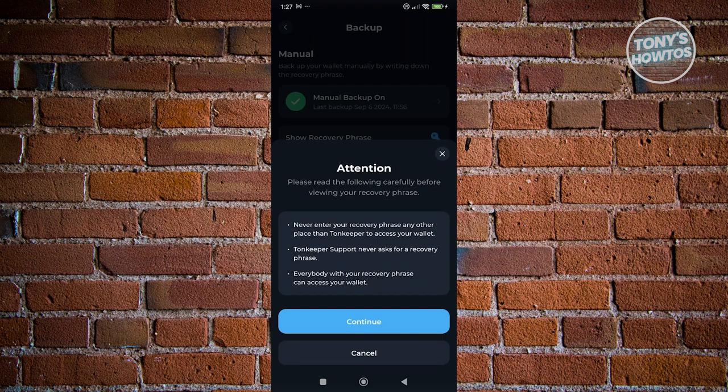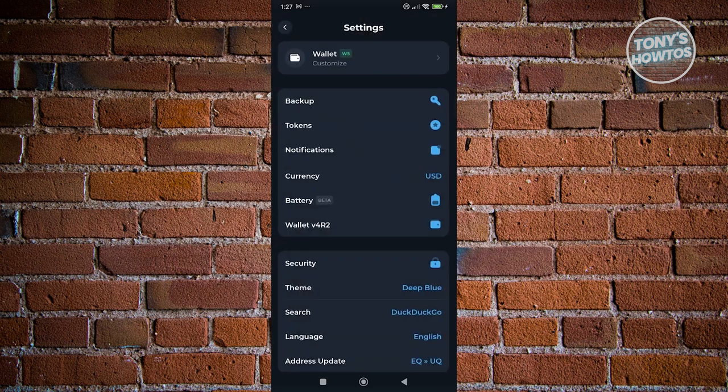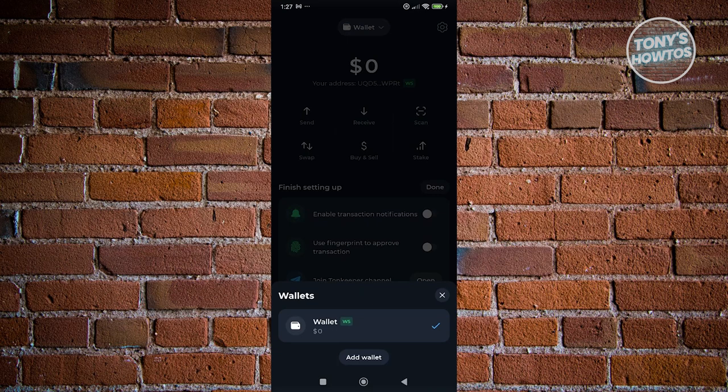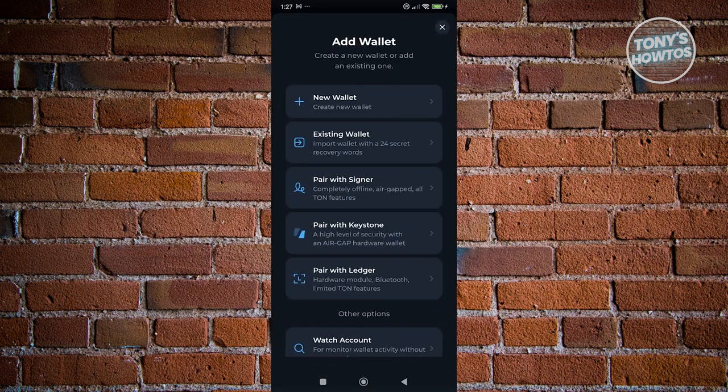But once you've done that, once you already have your secret keys, what we need to do is now start recovering our wallet. So, in order for you to recover your wallet, you want to go to the main menu on your Tawn Keeper. And you want to click on Wallet at the very top and click on Add Wallet.